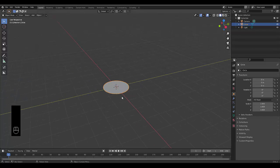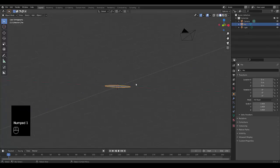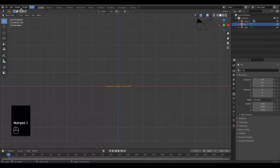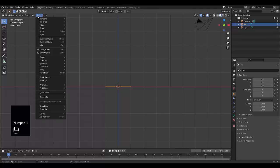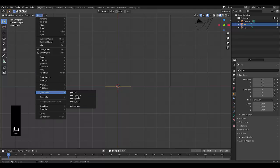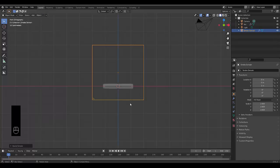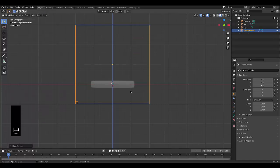Now that we've got this, we're going to rename the circle to "fire". Press Enter, press Numpad 1, click on Object, click on Quick Effects, and click Quick Smoke — and just like that we have a smoke simulation.